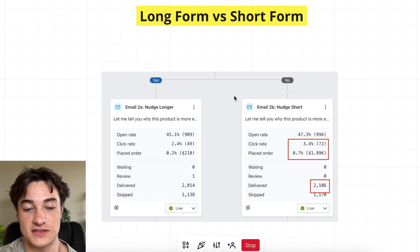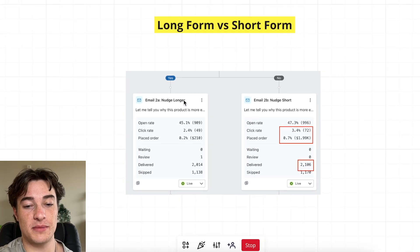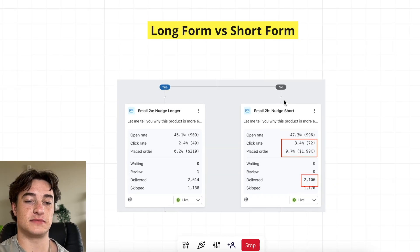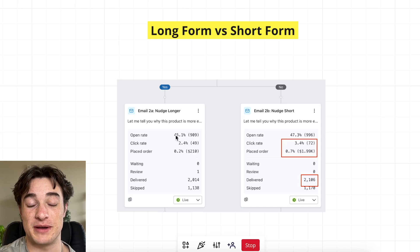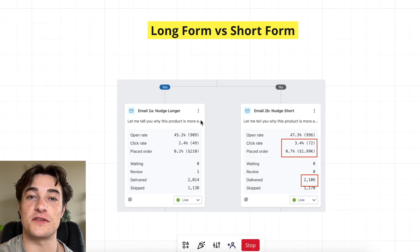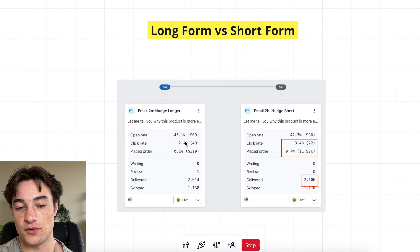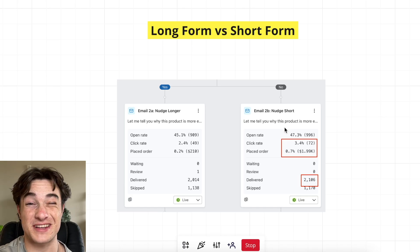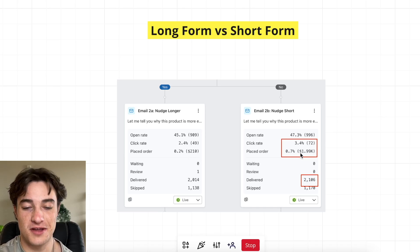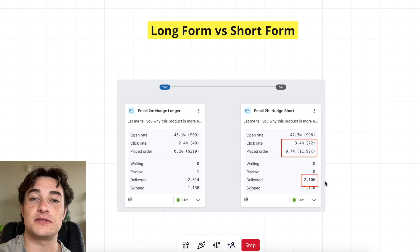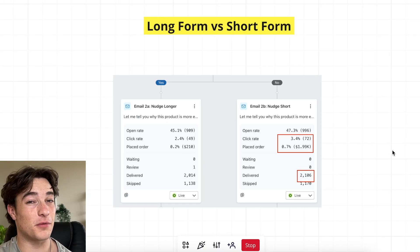Next we have long form versus short form, one of the bigger tests you can run. A longer-form email versus a shorter-form email — this was a note from the founder in the welcome flow email two, telling people why the product is amazing. The longer form email, which we thought would perform better, resulted in only a 0.2% placed order rate and 2.4% click rate. Meanwhile, the shorter version — about six lines of text — had a 3.4% click rate and 0.7% placed order rate, and obviously a lot more revenue, off a 2,000-person sample size on each side.